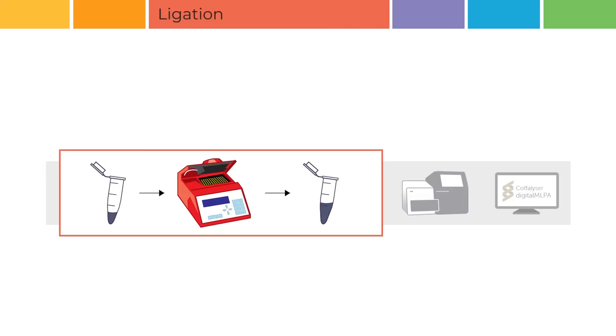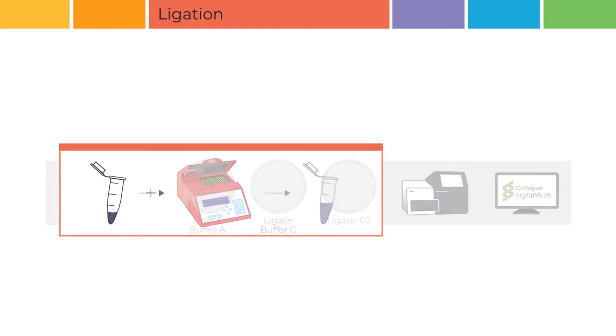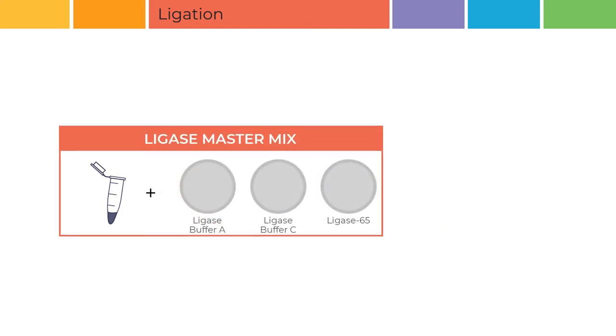Ligation. Ligation on day two ensures that only perfectly hybridized oligos will be amplified. Ligase master mix is added. This master mix contains water, SALSA ligase buffer A, SALSA ligase buffer B, and SALSA ligase 65 enzyme.